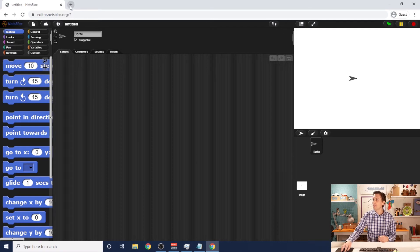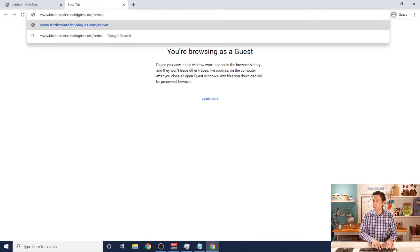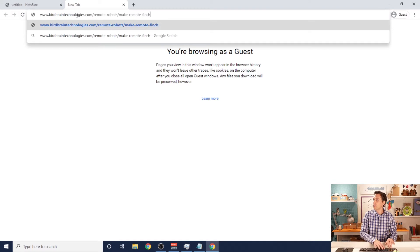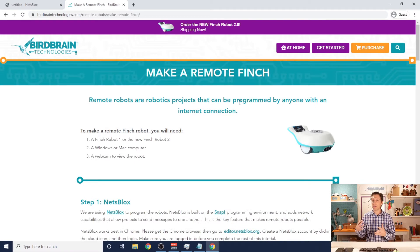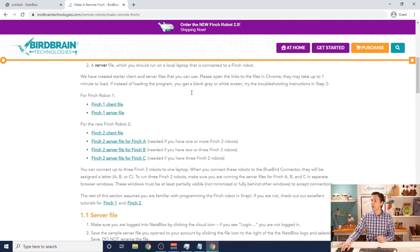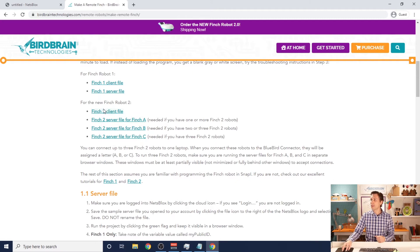Now the next place I'm going to go is the website you might be viewing this video on — that's at birdbraintechnologies.com/remote-robots/make-remote-finch. This website is a written tutorial on how to make your Finches into remote robots. It also covers how to make the old Finch 1 into a remote robot. On this website, we have four files that we're going to need: a Finch 2 client file and then Finch 2 server files for A, B, and C.